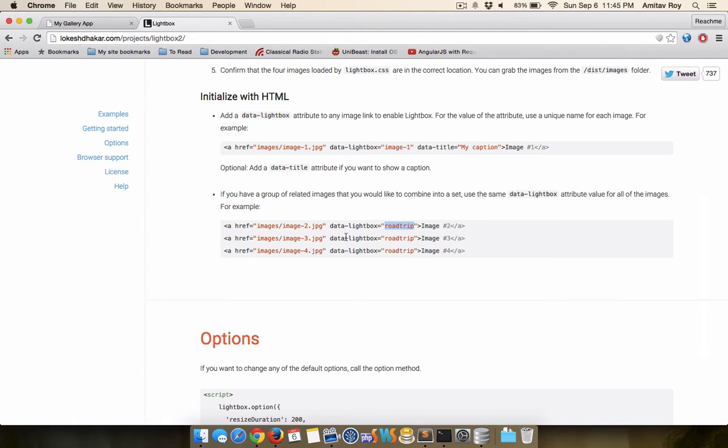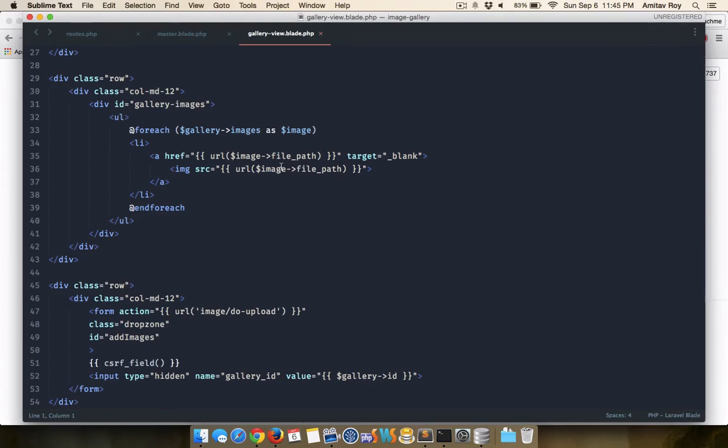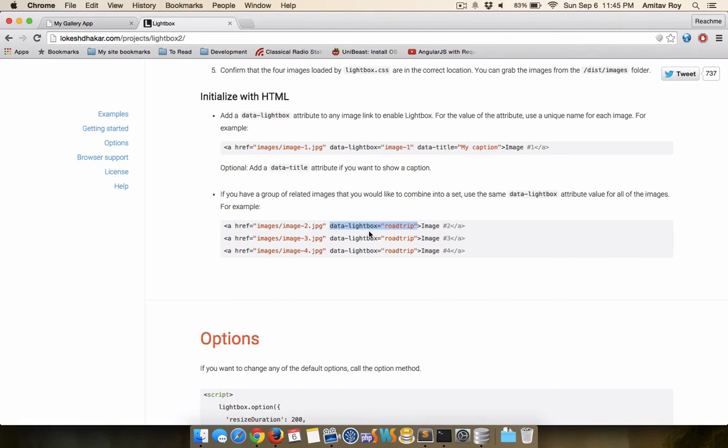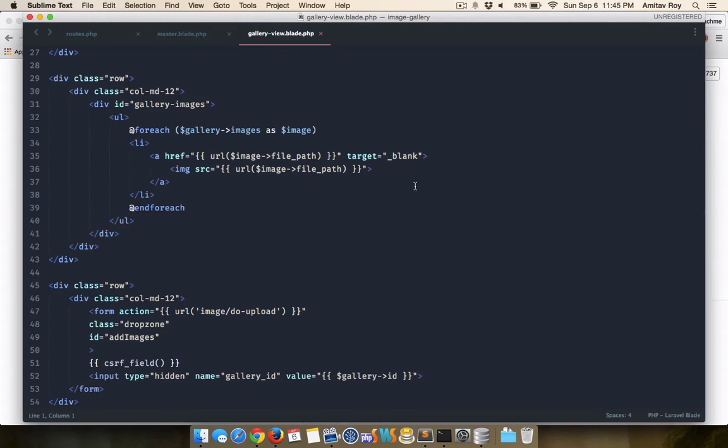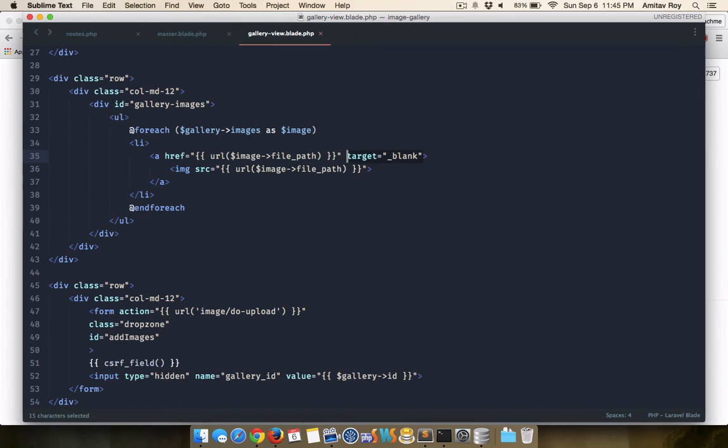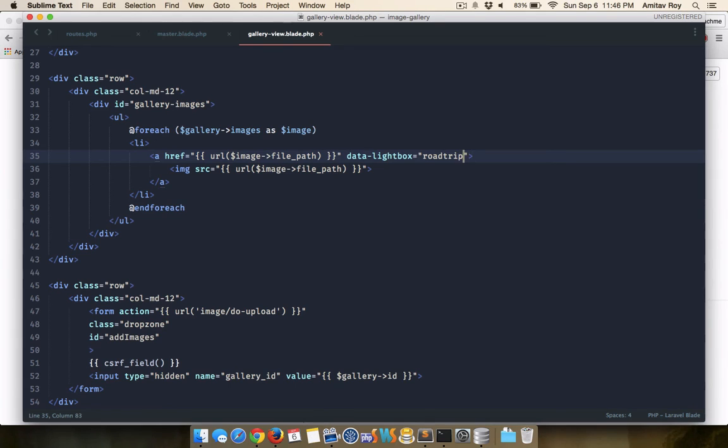So what I will do is just copy this, it's inside the a tag, so I'll just get rid of the underscore blank. I will paste this attribute data-lightbox equals row trip or maybe I can change it to my gallery.